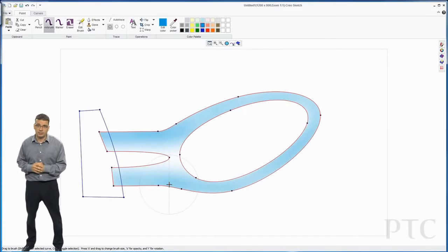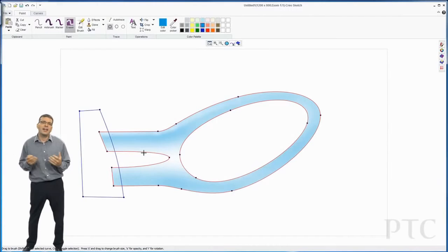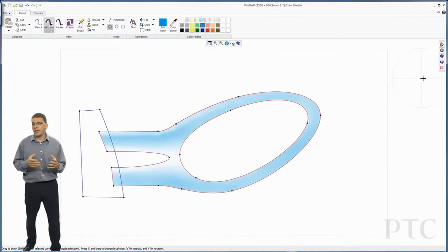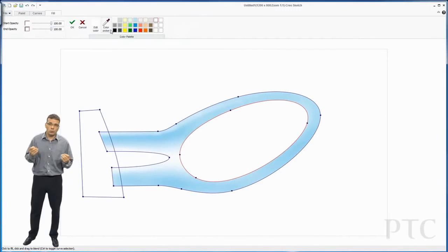When I've got the general airbrush area painted in, I want to add some highlights. I can quickly do that using the eraser tool, turning the opacity down so it just adds highlights as opposed to removing all my underlying paint.